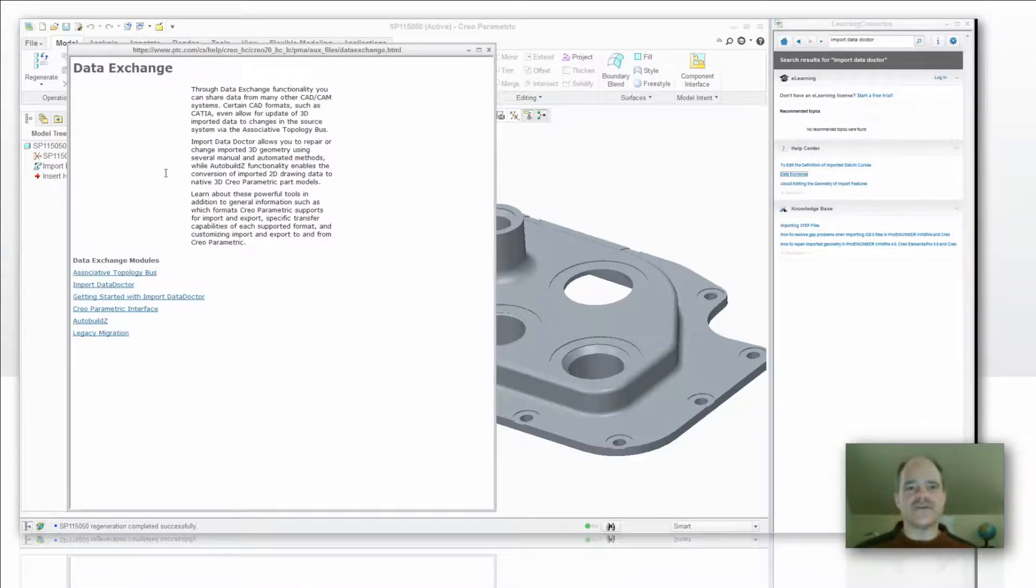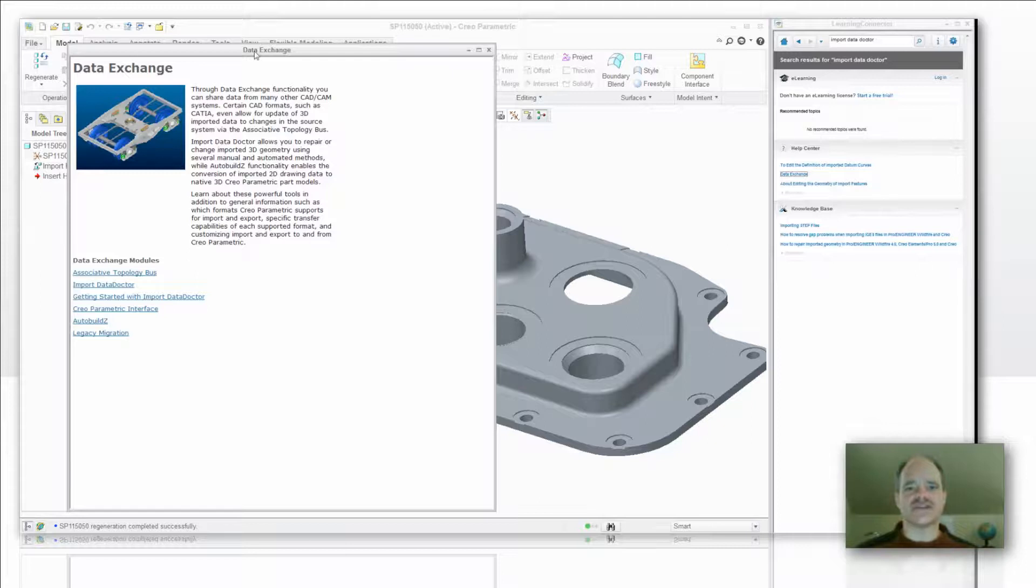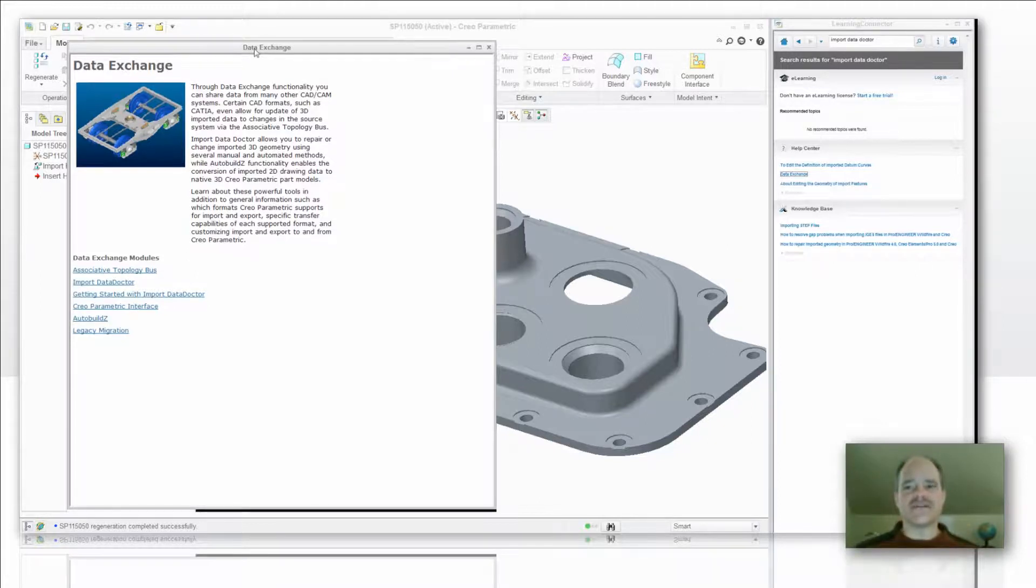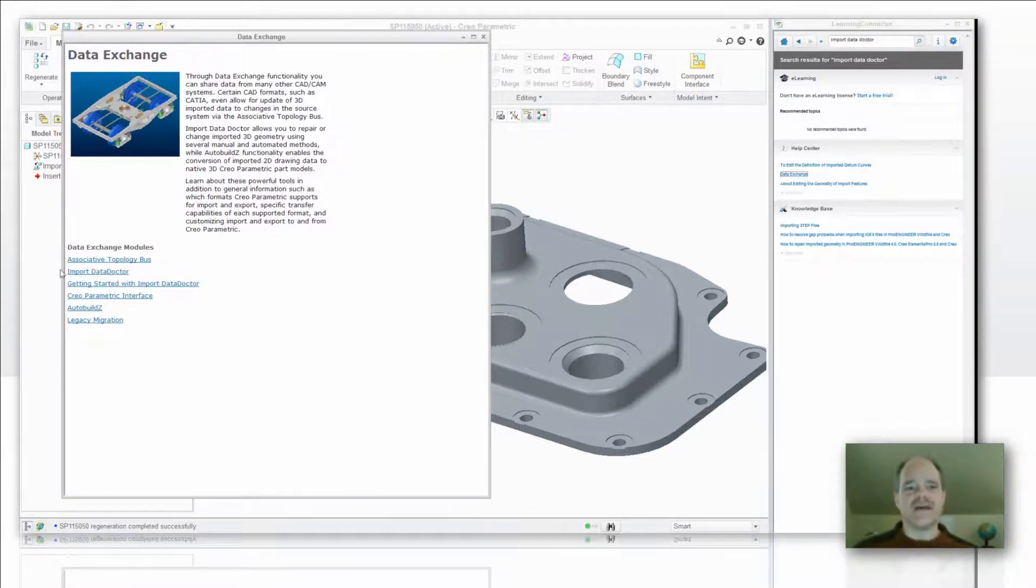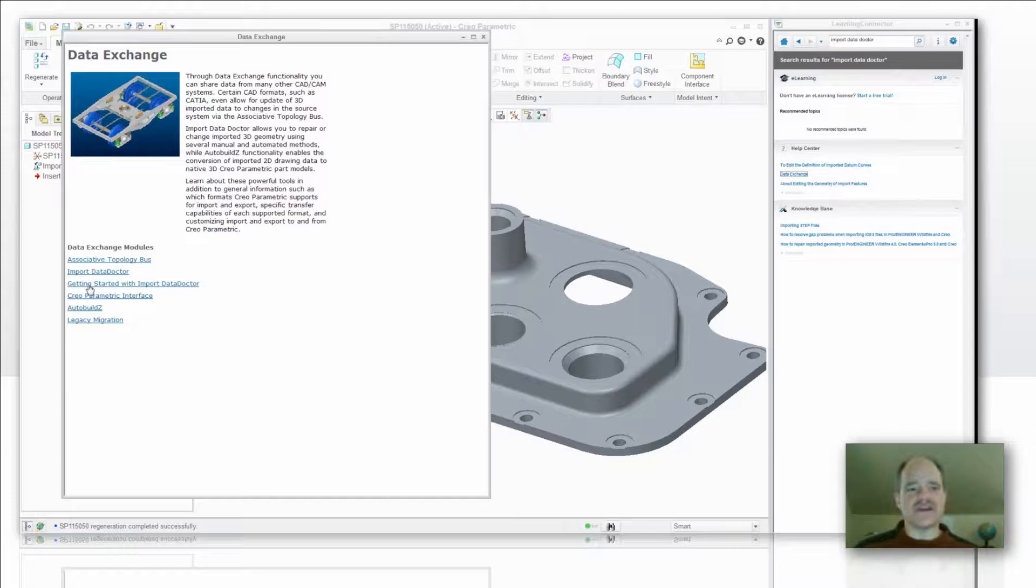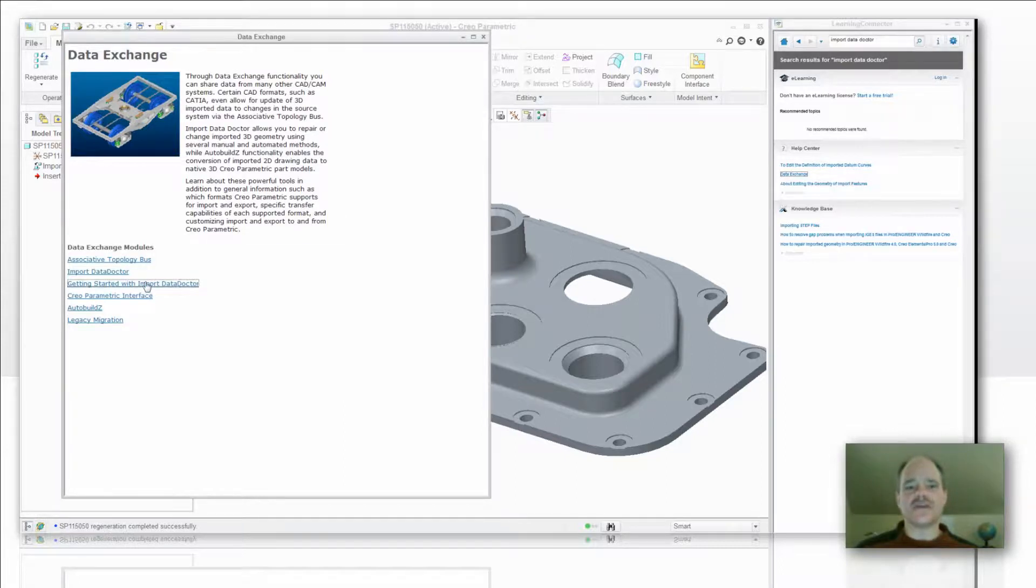And once I'm in there, it's going to take you right to the Data Exchange page. This is the nice thing about using the Learning Connector is you get those automatic filter tools whenever you do a search. The next area that you want to do is pick on the link that says Getting Started with the Import Data Doctor.